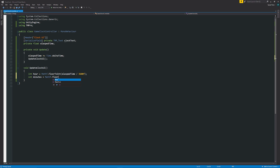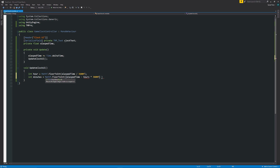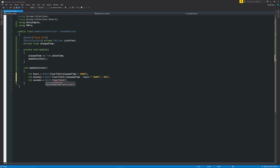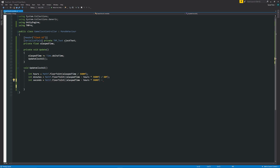Make sure you have name consistency — I forgot to add an 's' on hours there. For seconds we do Mathf.FloorToInt, opening two brackets, where elapsed time is minus hours times 3600f, then minus minutes times 60f, and make sure you close that off and add a semicolon.